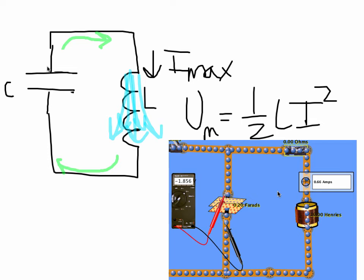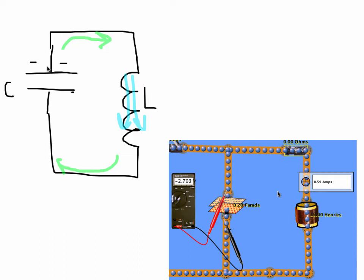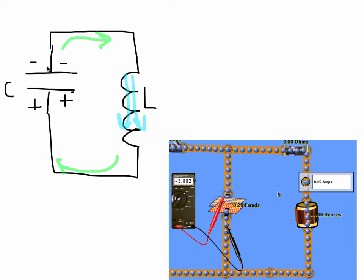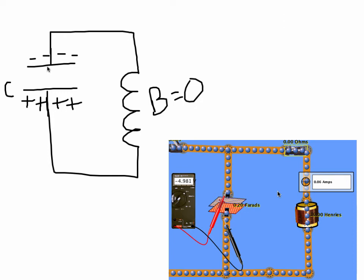Now that the capacitor is fully discharged, there's nothing to provide current to the inductor. So the inductor is going to use its potential energy to try and maintain the circuit. Following the flow of positive charge, as the magnetic field starts to get weaker in the inductor, it's going to push positive charges onto the bottom plate and negative charges onto the top plate. As the inductor is losing its current, it's trying to maintain the circuit, the magnetic field is weakening, and the capacitor is recharging. After a few more moments, the capacitor is fully charged again — just now in the opposite direction — and the magnetic field goes to zero. All the magnetic potential energy went back into electric potential energy in the capacitor.